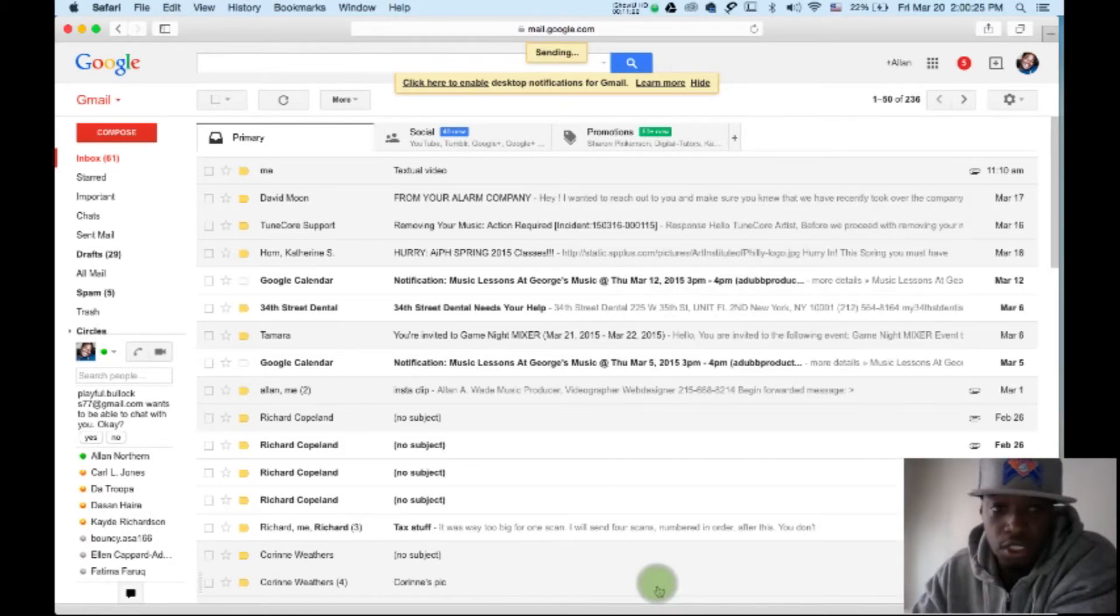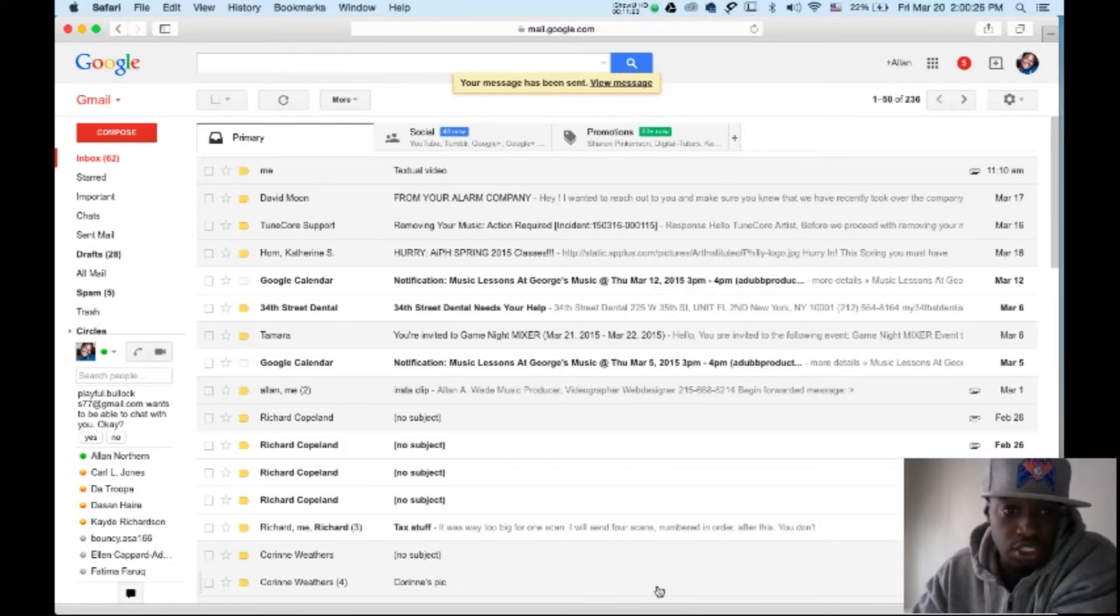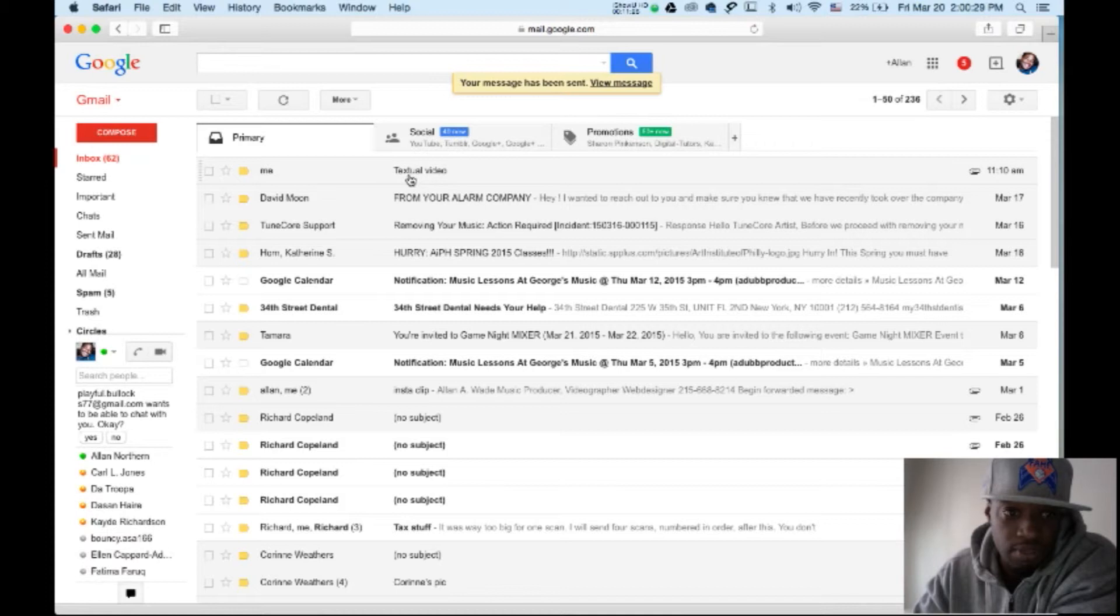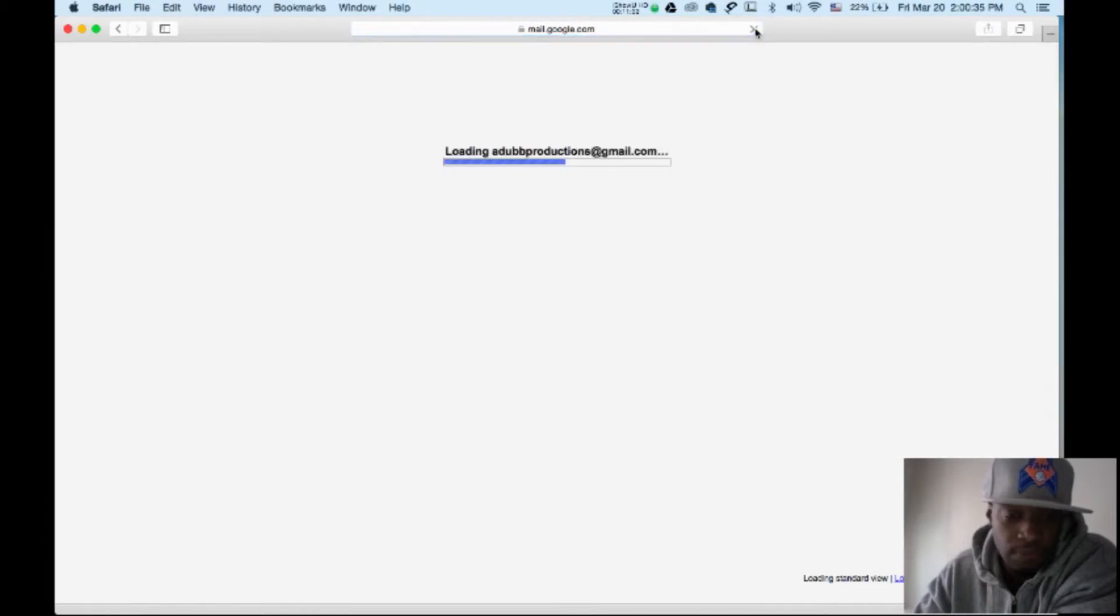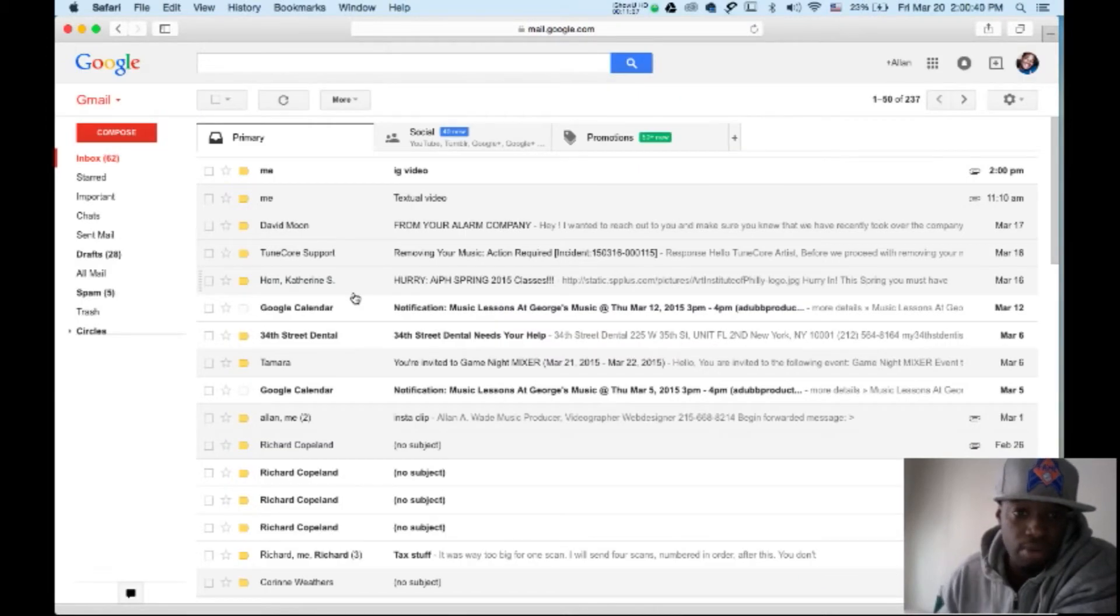It should pop up right here. I did this before, that's why it's right there. But it should pop up right there in a second. Let me refresh my browser. There's the new one. See it?